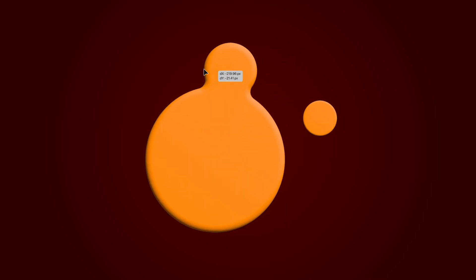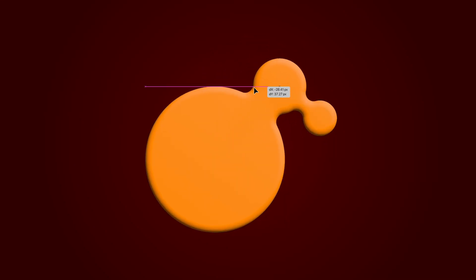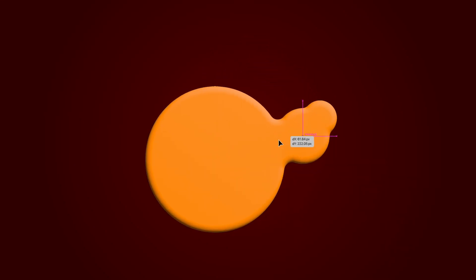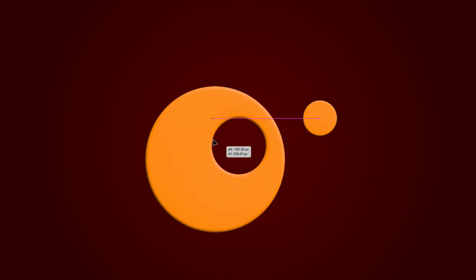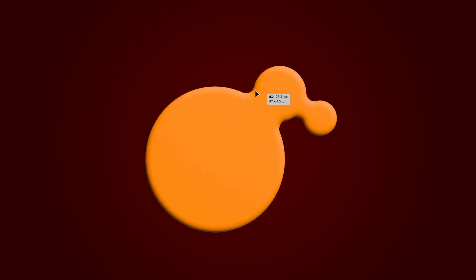In this tutorial, I'll be showing you how to create this 3D blob morph effect in Adobe Illustrator. Stay tuned to find out.